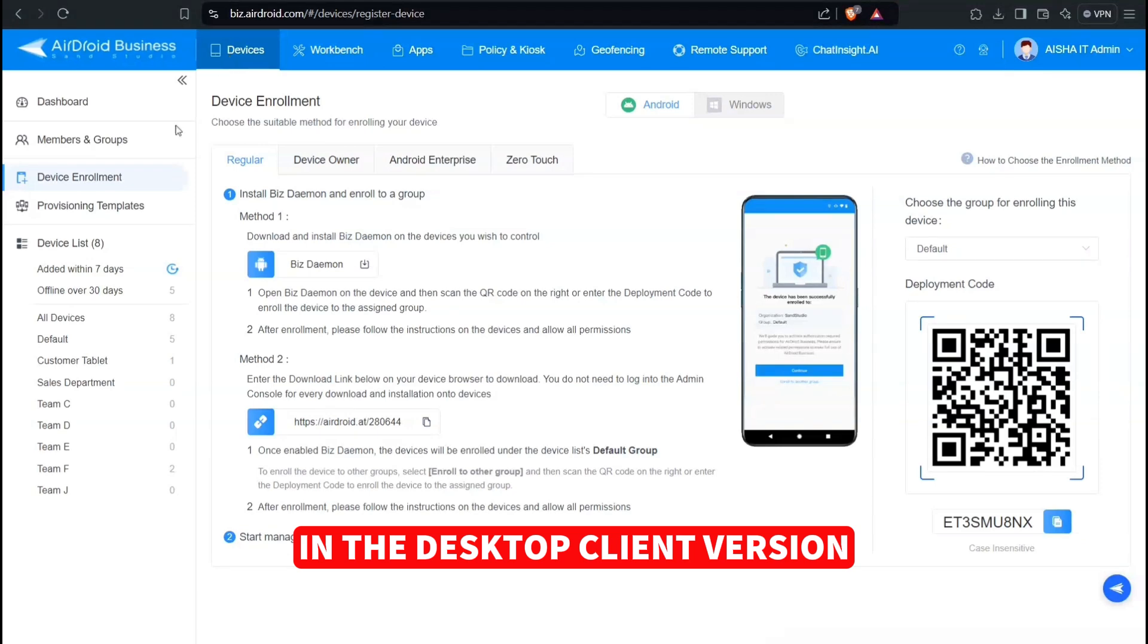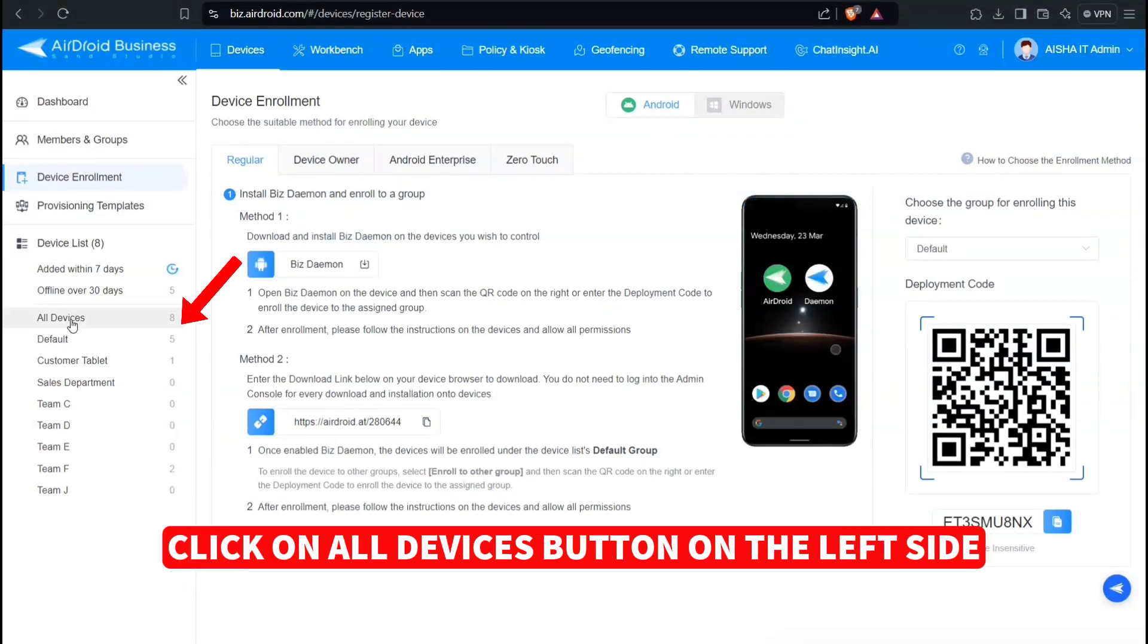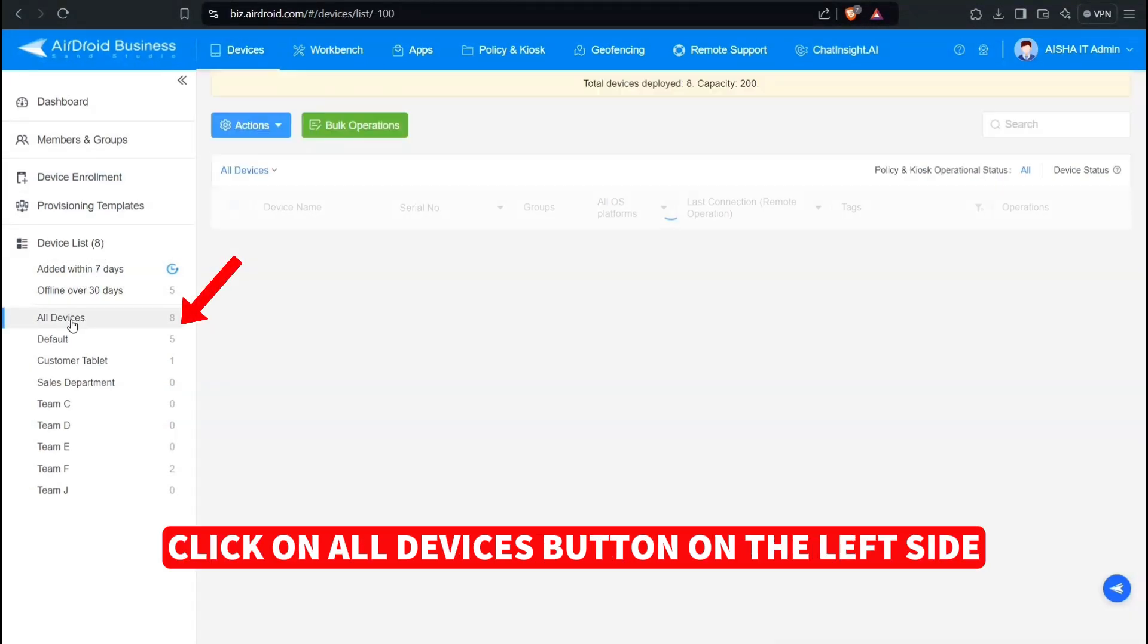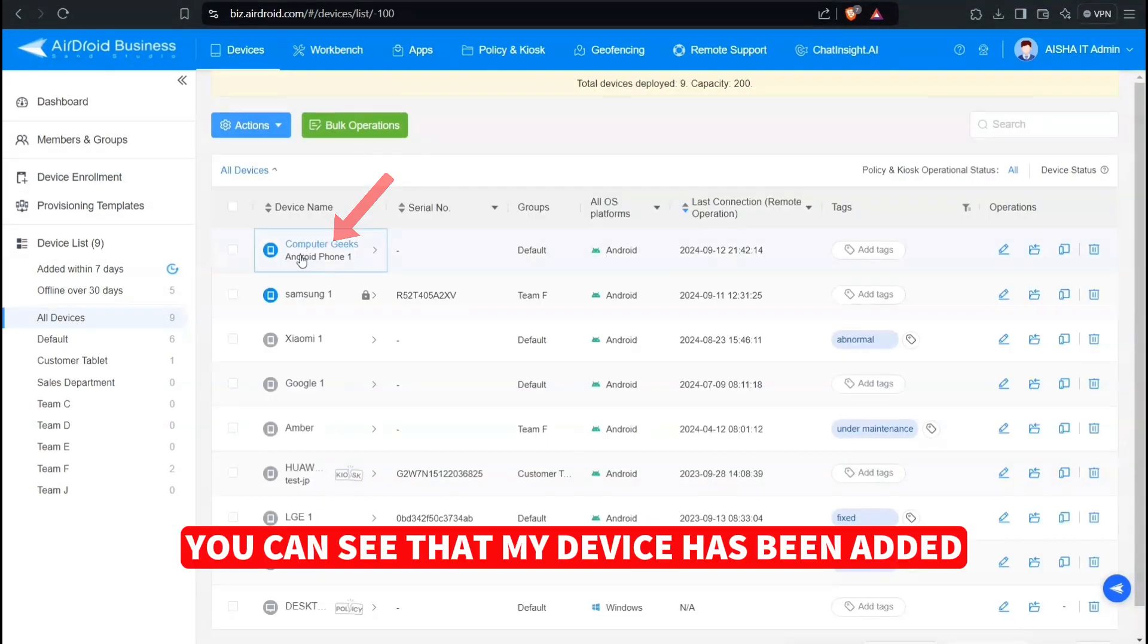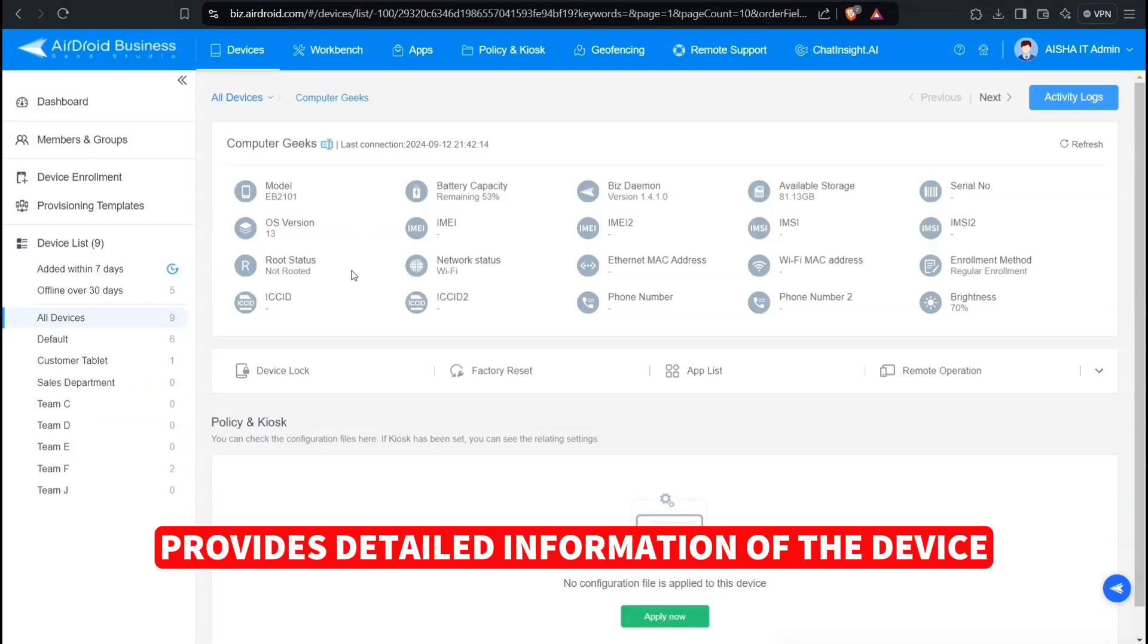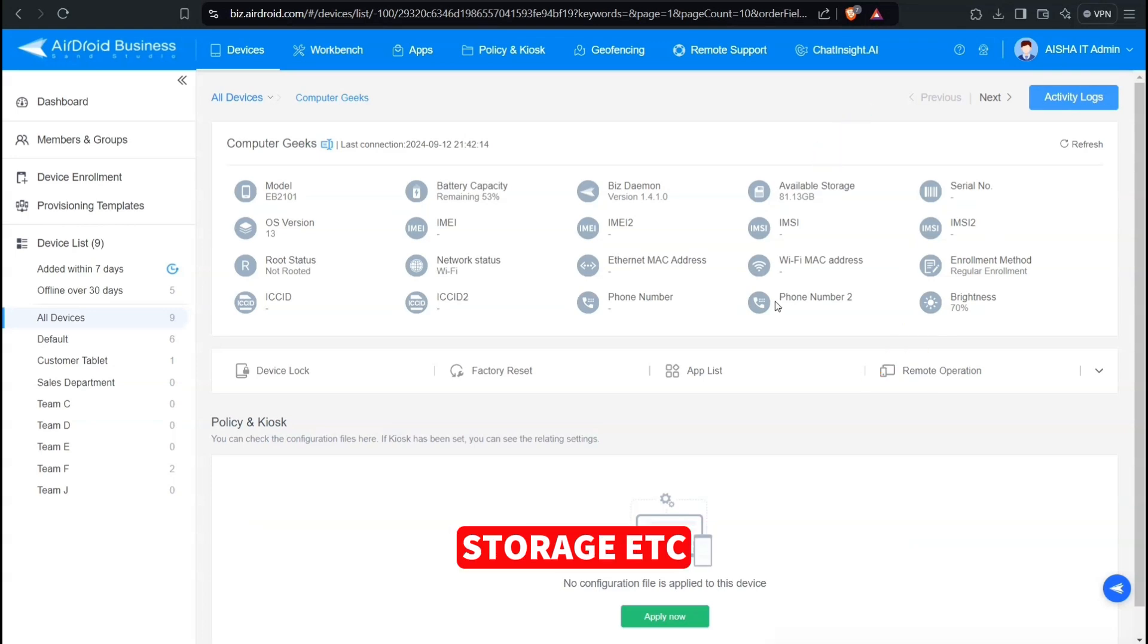In the Desktop Client version, click on All Devices button on the left side. You can see that my device has been added. Clicking on the device provides detailed information of the device from battery capacity, brightness, storage, etc.